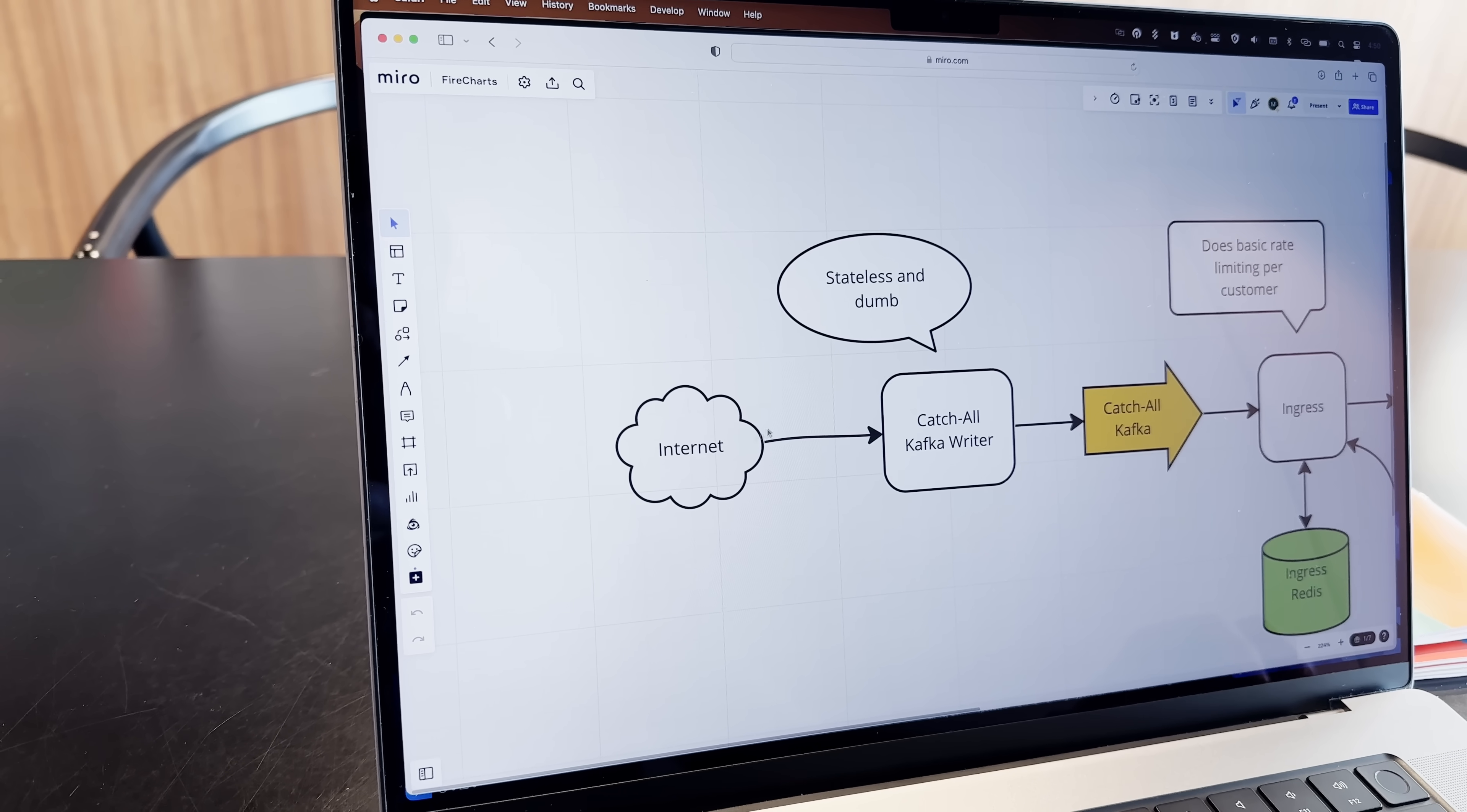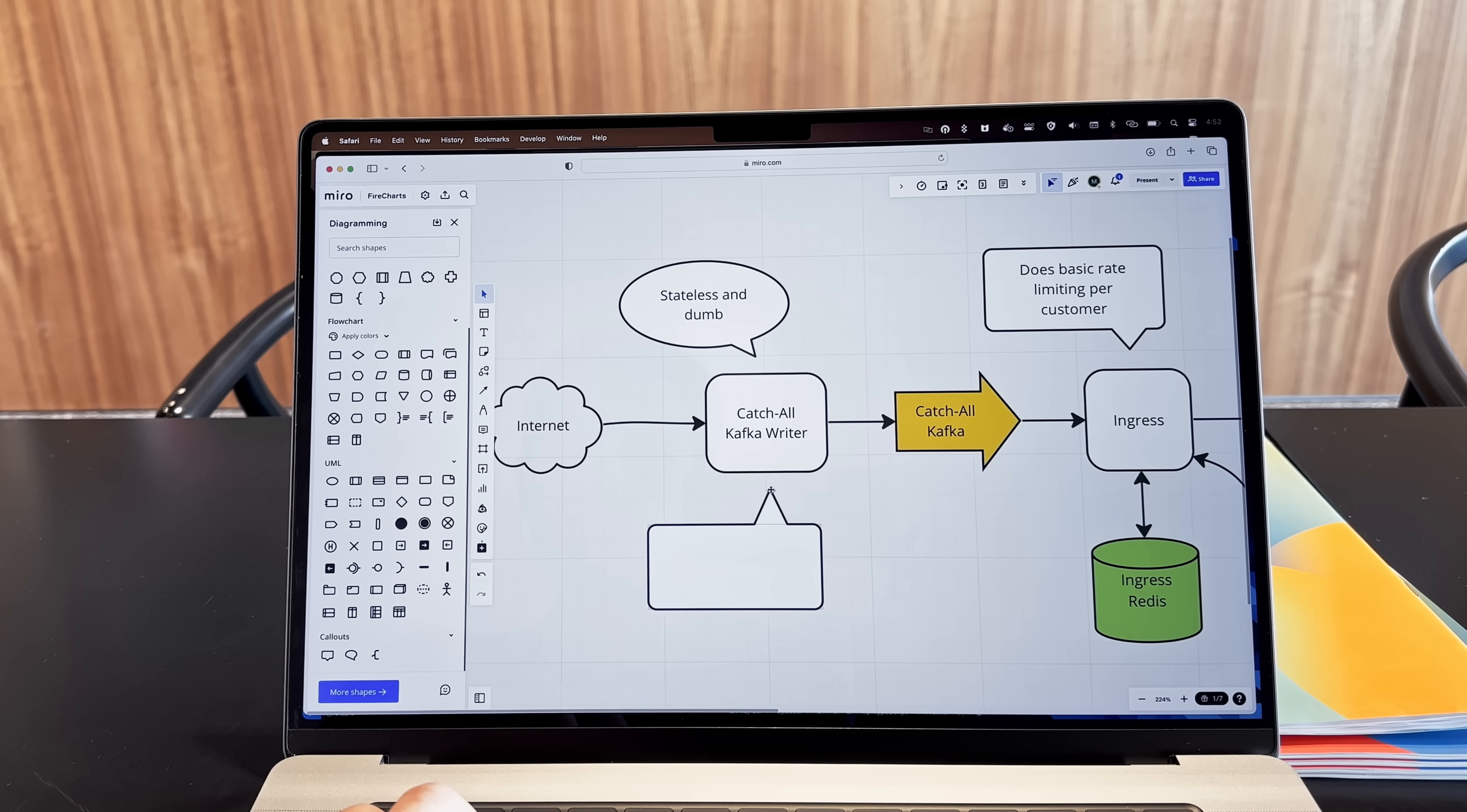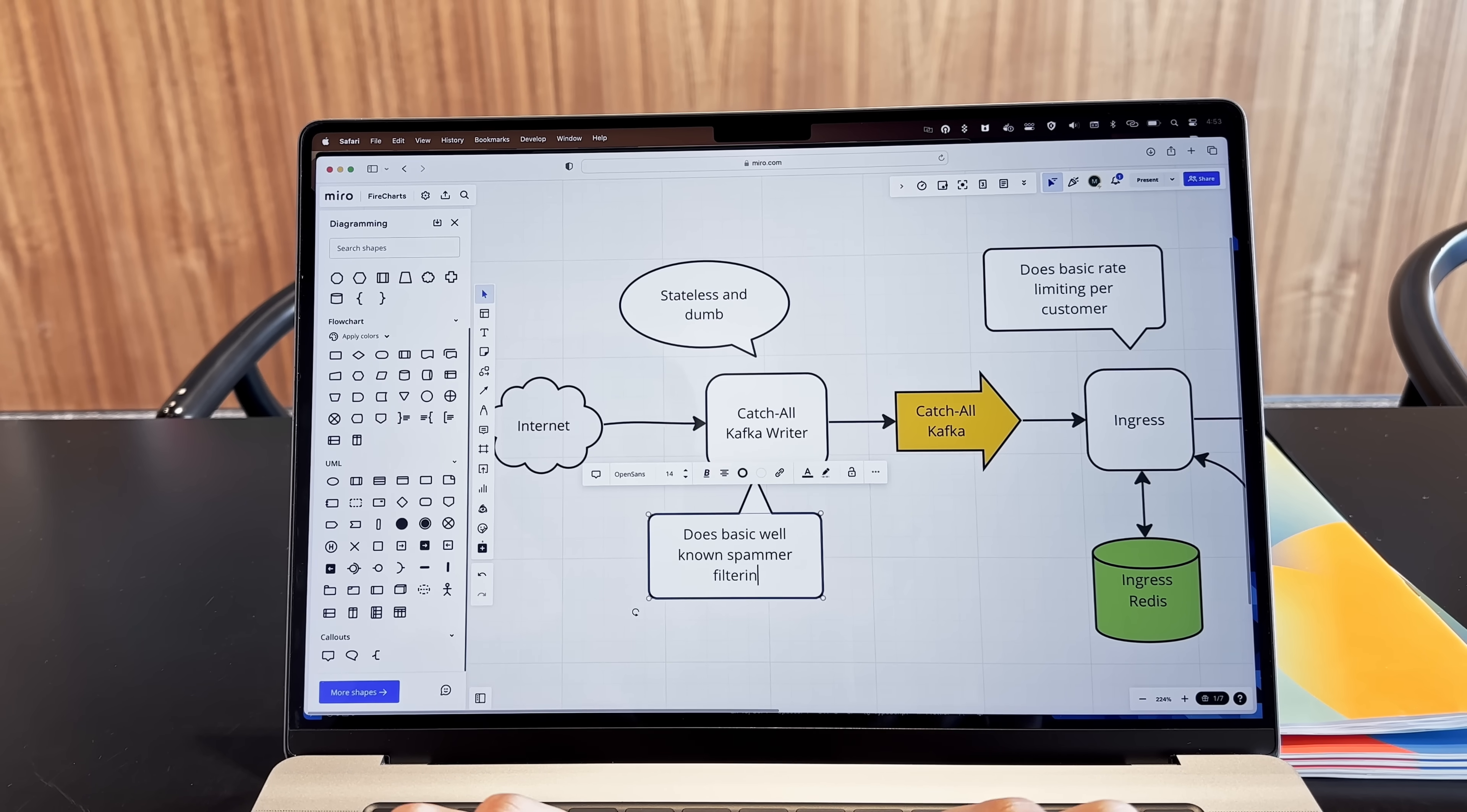We're starting from the traffic coming from the internet, and it's going into what I'm calling the catch-all Kafka Writer. It's a pretty dumb stateless component that filters out the well-known bots, spammers, and everything else that we for sure don't want in our analytics pipeline. It also enriches the data with geo-information and other data points that we get from the request itself.